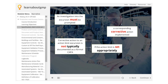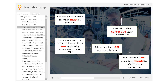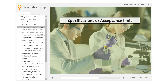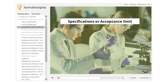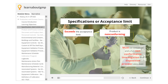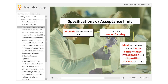If the action limit is set appropriately, product or processes which were manufactured over the action level should still be capable of meeting their intended requirements and therefore should be conforming to specifications. The last level of action is the Specifications or Acceptance Limit. If the product exceeds the acceptance limit or specification requirements, then the product is non-conforming and must be contained, and a full non-conformance investigation and disposition process takes over.